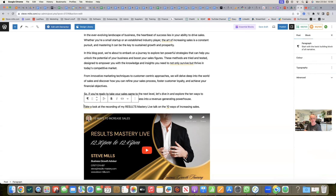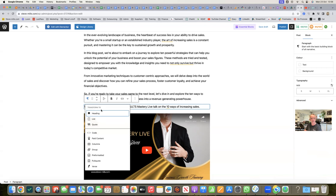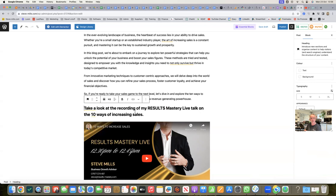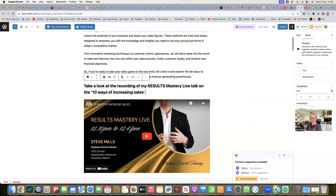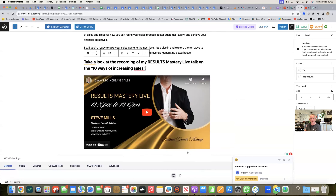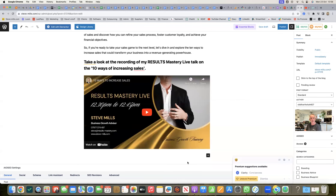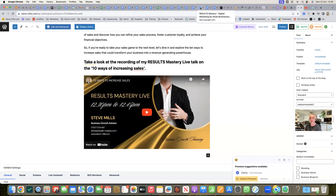I'm going to make that text bigger so it stands out: 'Take a look at the recording of my Results Mastery Live talk on the 10 Ways to Increase Sales.' That's the body content sorted. There's one other thing I like to add at the end, and I'll explain why in a couple of minutes.